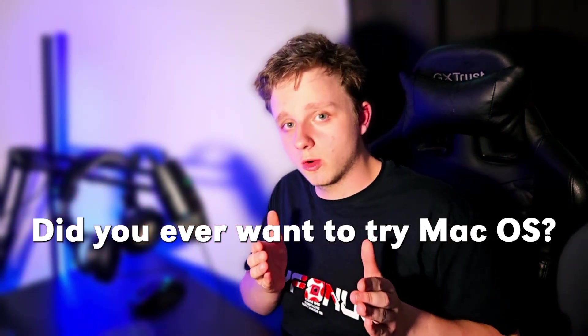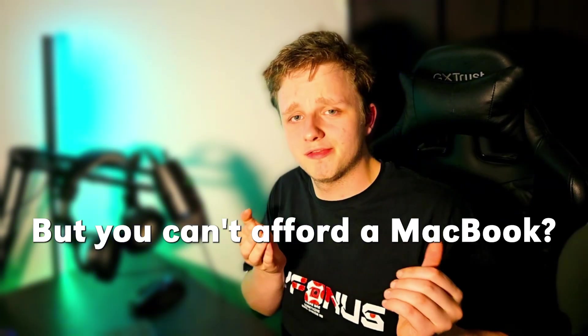Did you ever want to try macOS but you can't afford a MacBook? Well, you can actually try it within Windows if you follow the steps all the way through in this video.